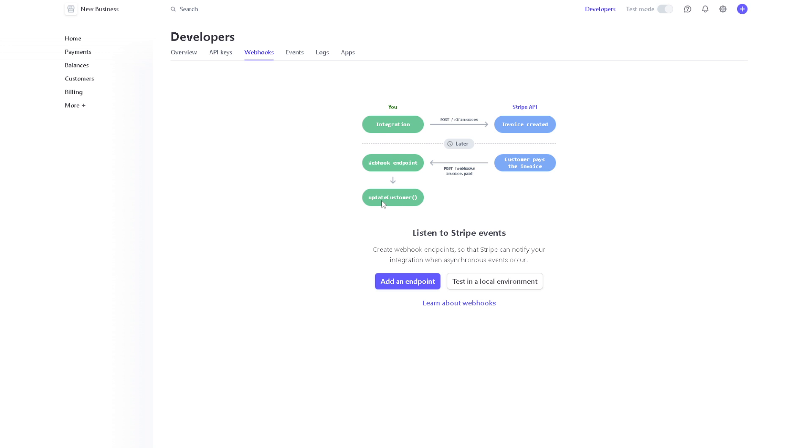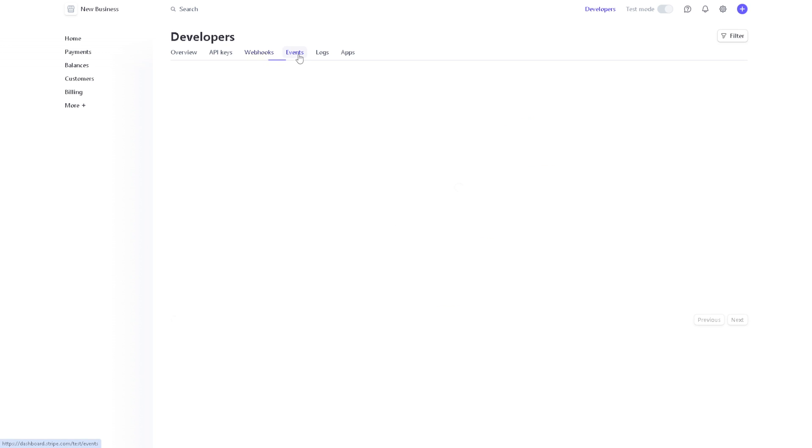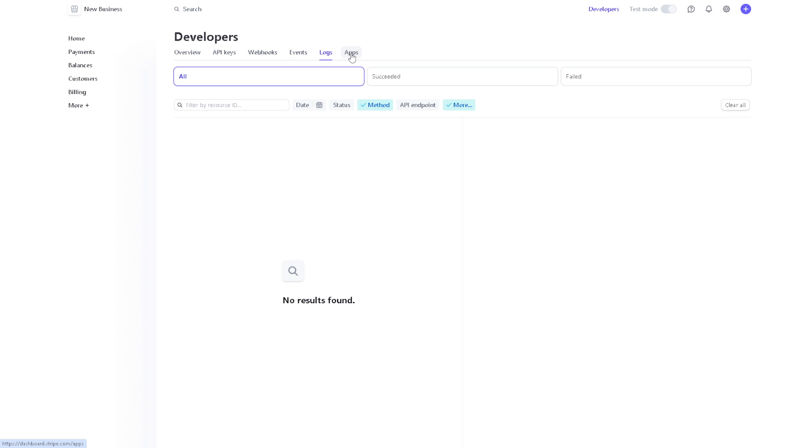In the future, we might have a separate discussion about webhooks, events, logs, and apps for Stripe tutorial. But for now, that's it—that's how you create an account here in Stripe Express.